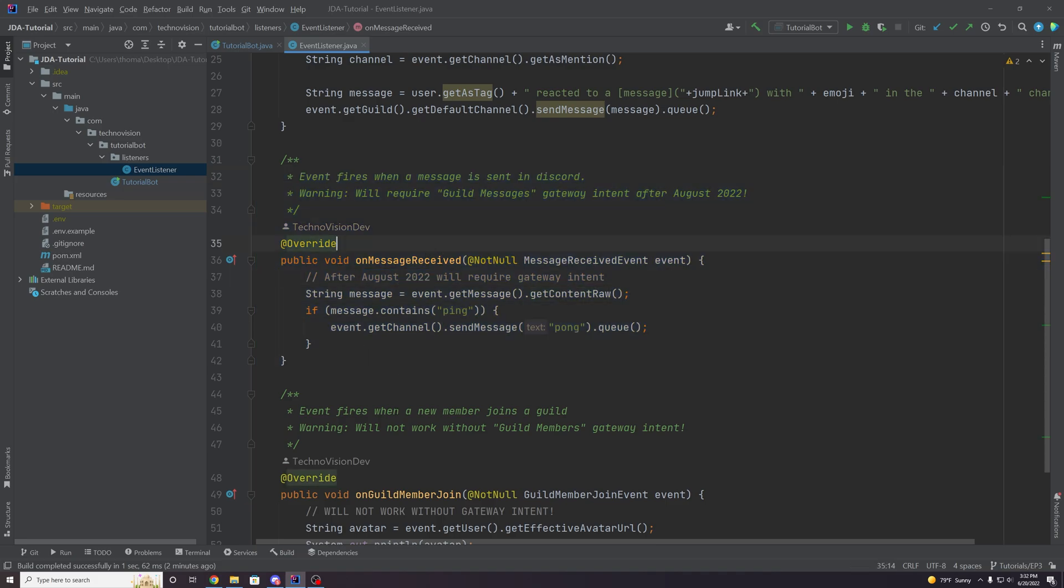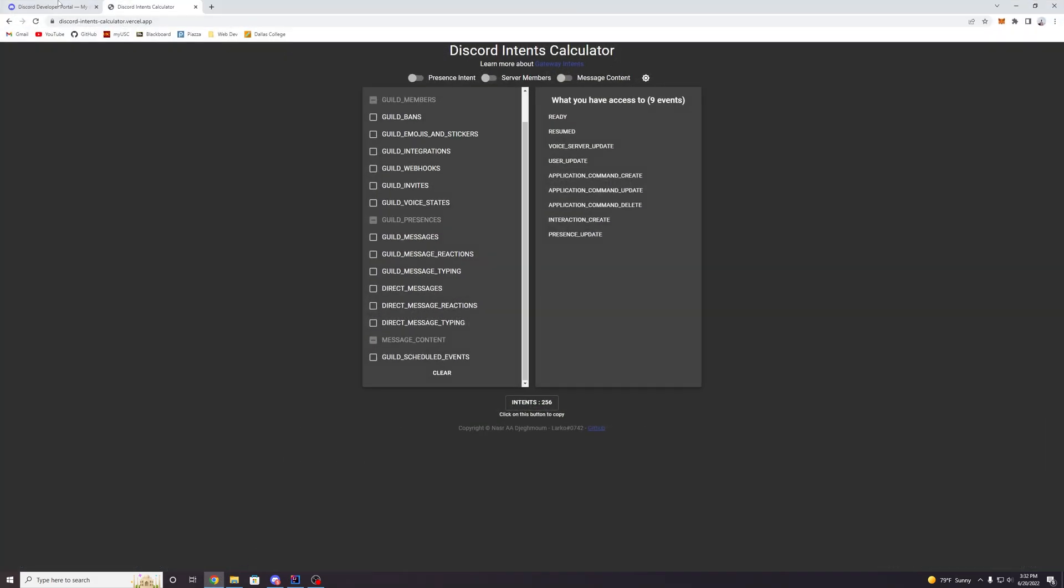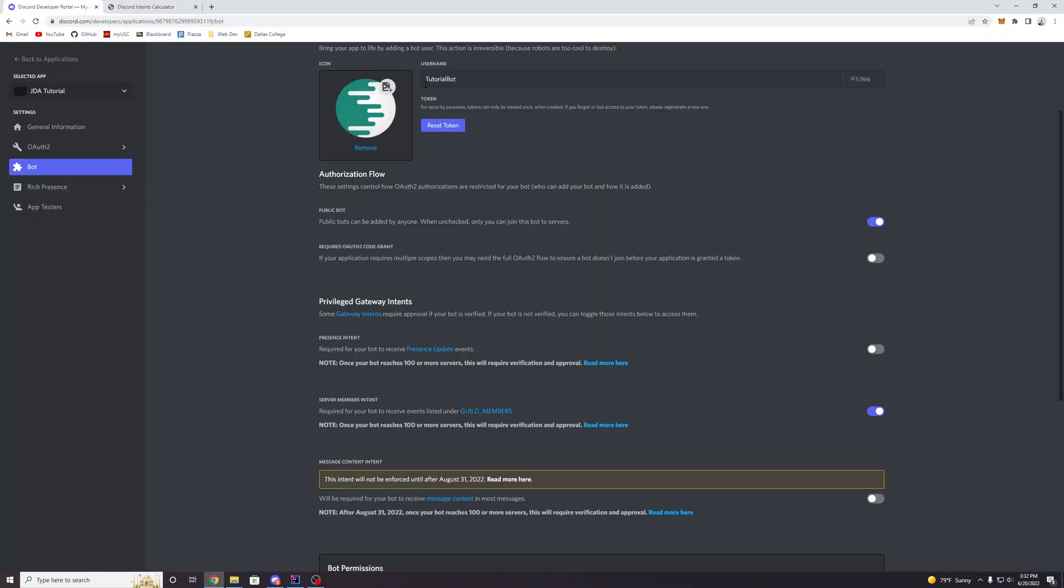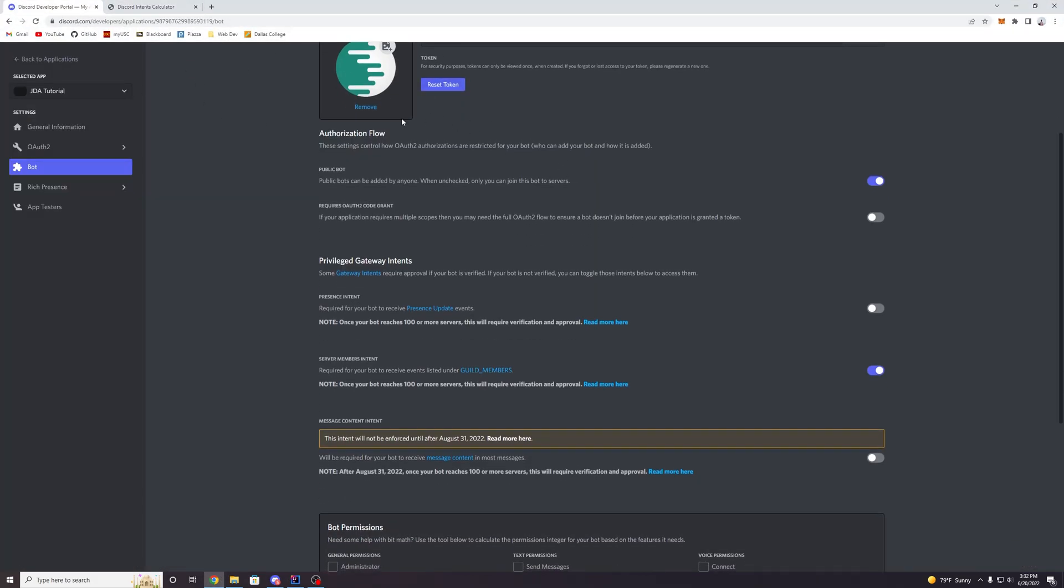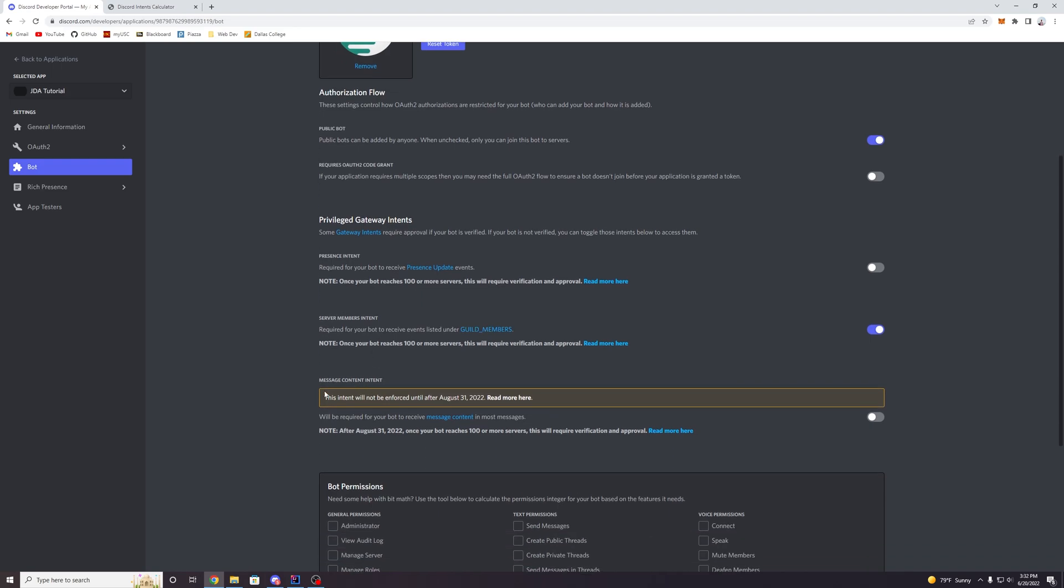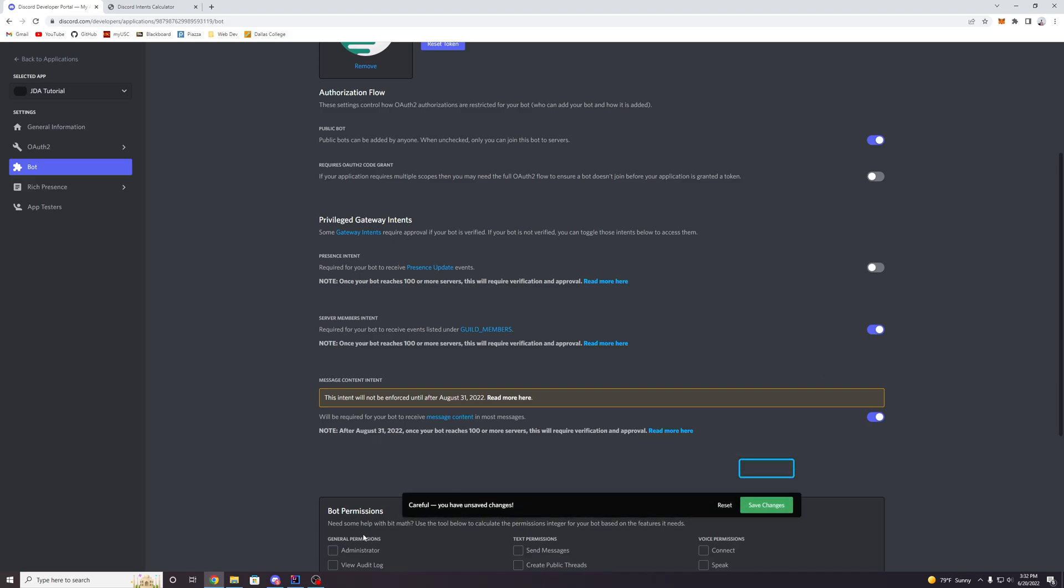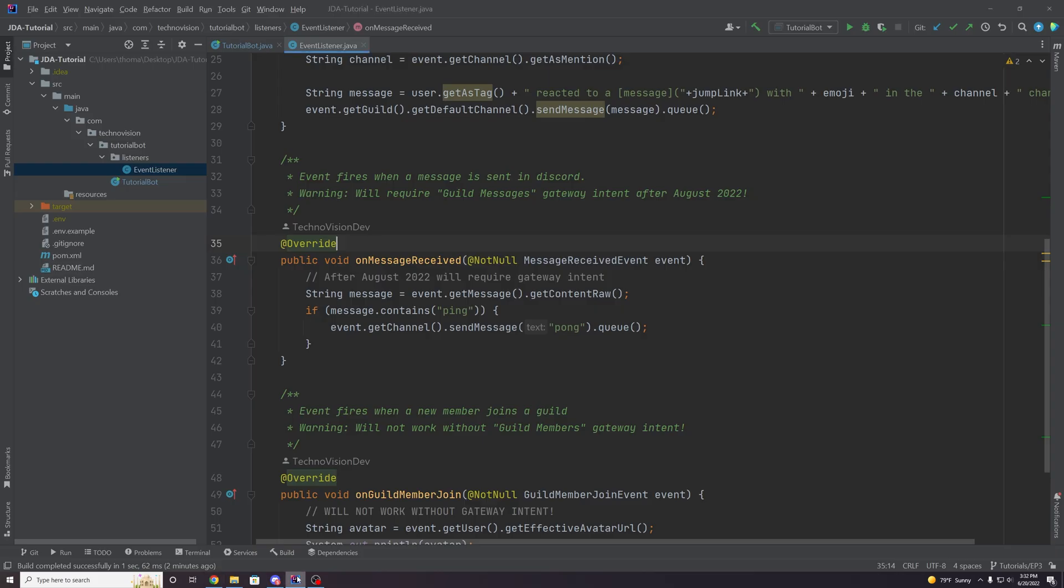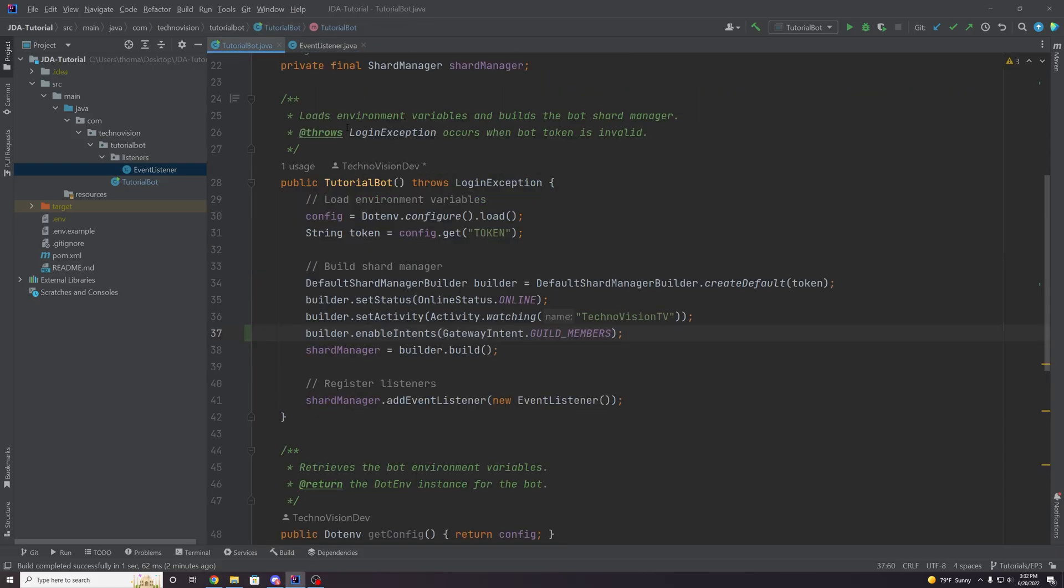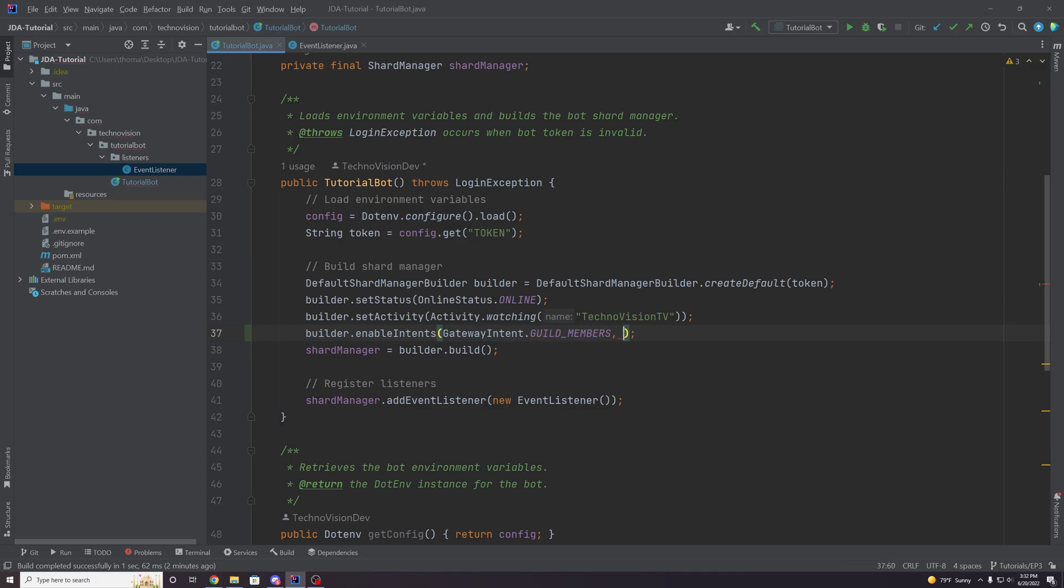Go to the message content intent here, and hit enable, save changes. And you can go to your tutorial bots, sort of main bot class, and we can just add another intent here. So right next to guild members, we can add a comma, and then gateway intent.